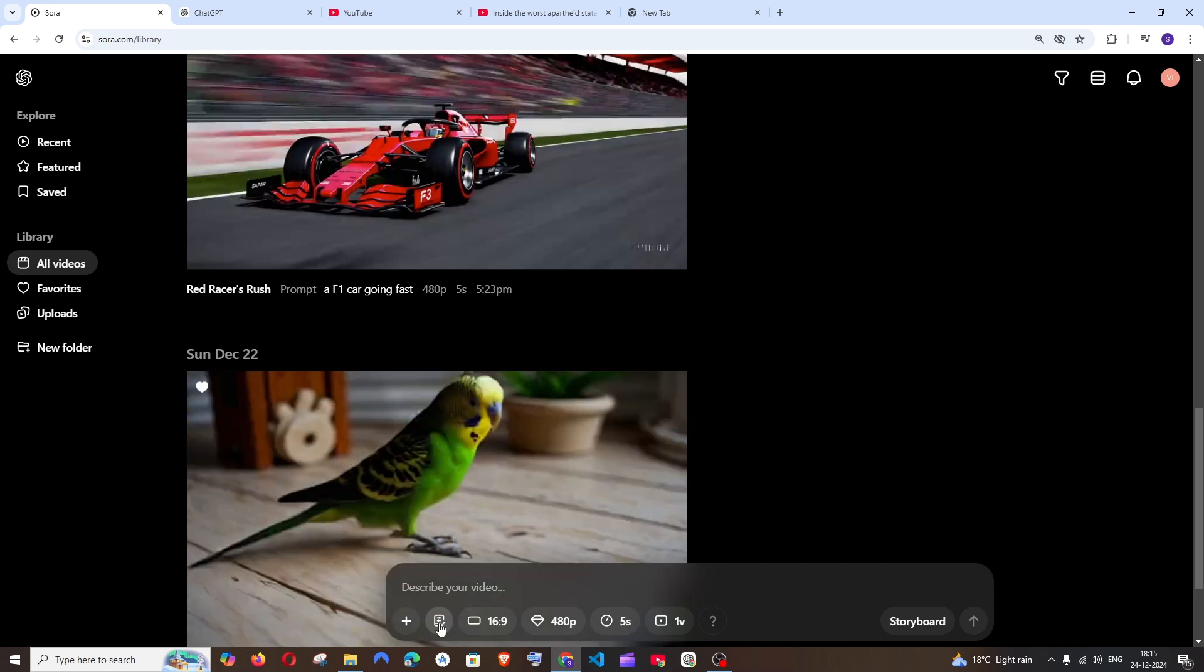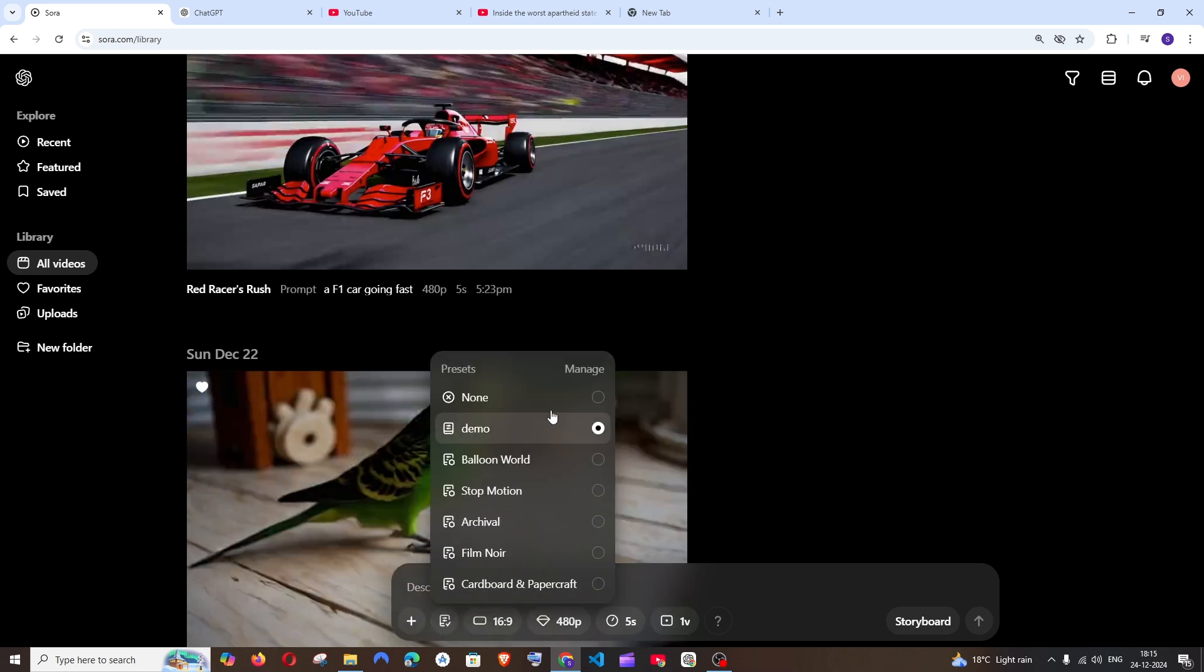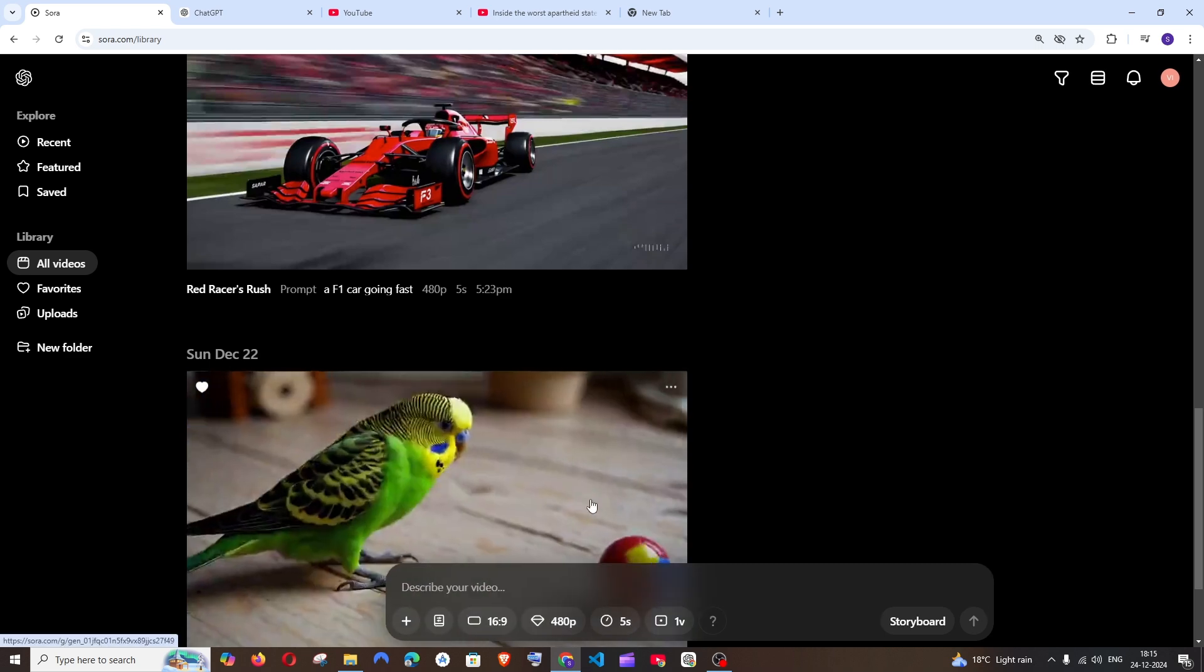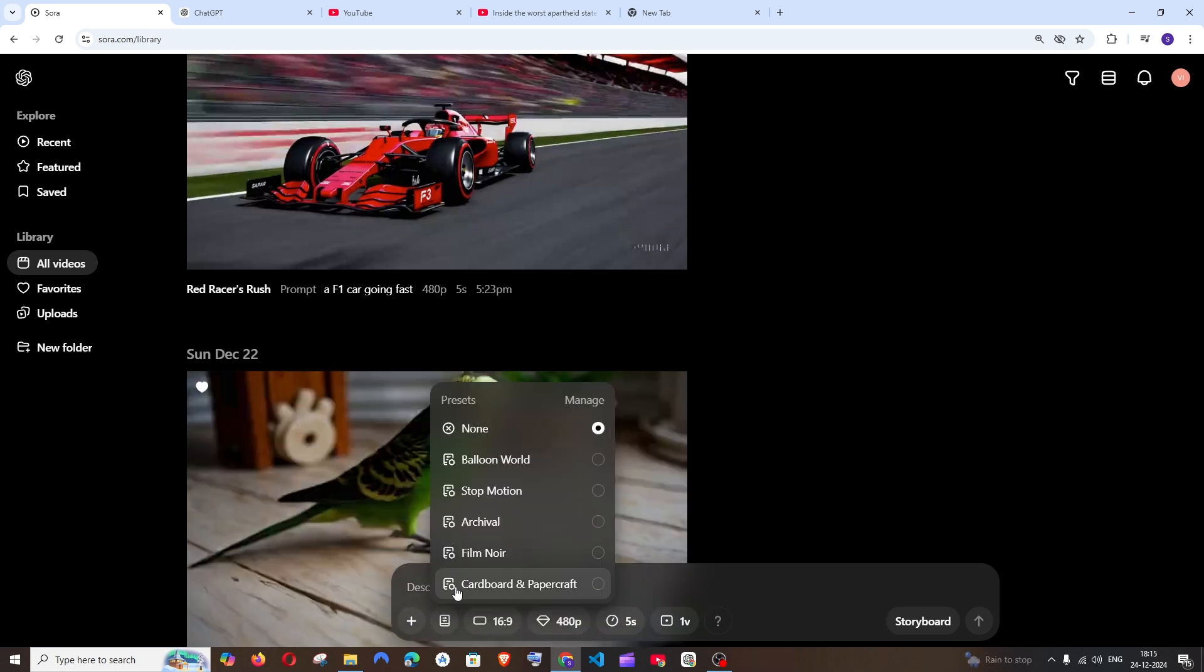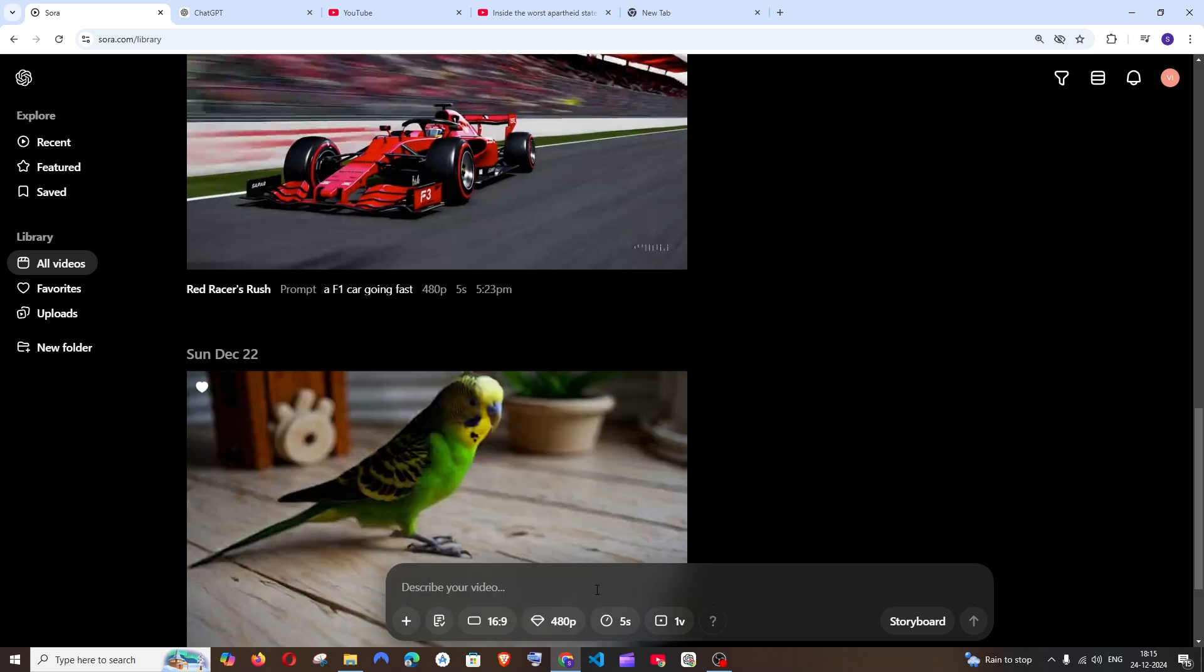For example let me click on done. So for selecting a preset go here and by default it will be in none and for this demo purpose I will just select cardboard. And after selecting that I will just give my prompt.